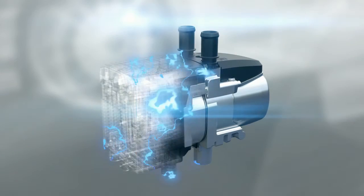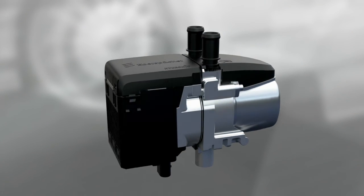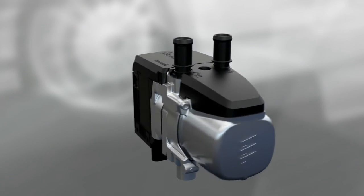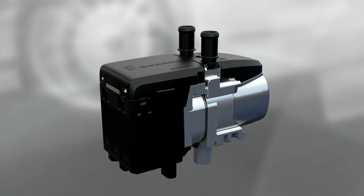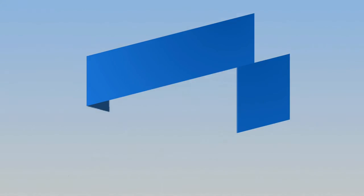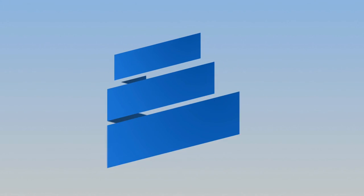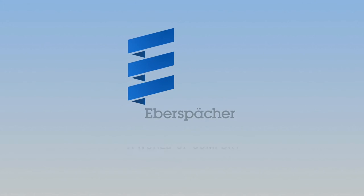Eberspächer Hydronic S3 Economy: innovative technology from the specialist.